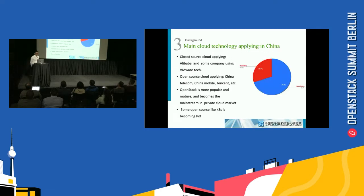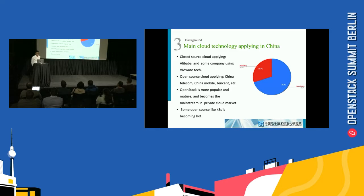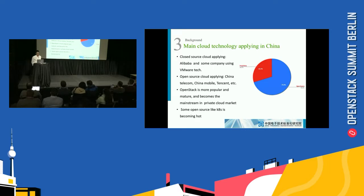This slide shows the main cloud technologies applied in China. Open source is dominant at 70%. It's used by China Telecom, China Mobile, and others. Open source is more popular, more mature, and has become the mainstream in the private cloud market.